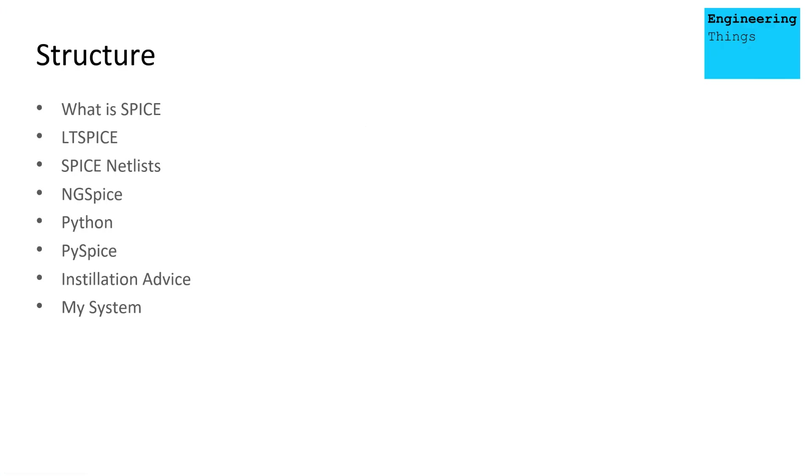The structure of today's talk will be discussing what a Spice program is, looking at LTSpice, then talking about netlists, ngspice, Python, and finally how PySpice can integrate them as well as giving a little bit of installation advice.